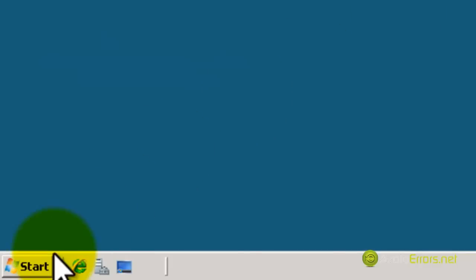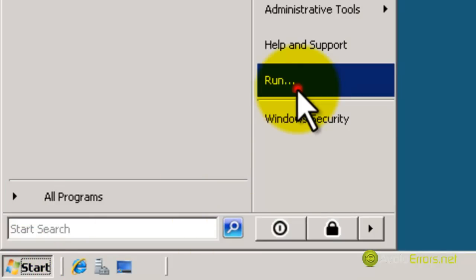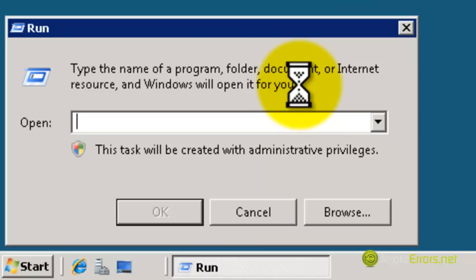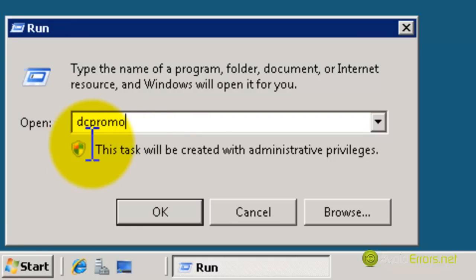Now click on Start, then Run, and here type the word DCPromo and click OK.